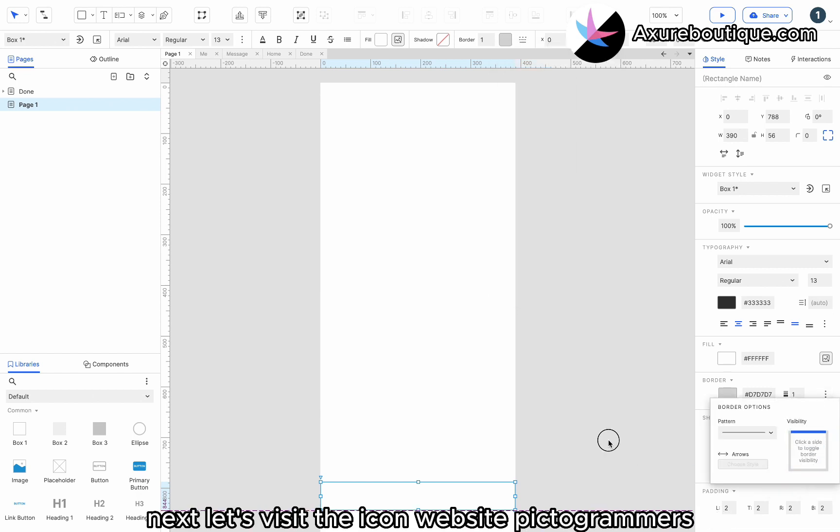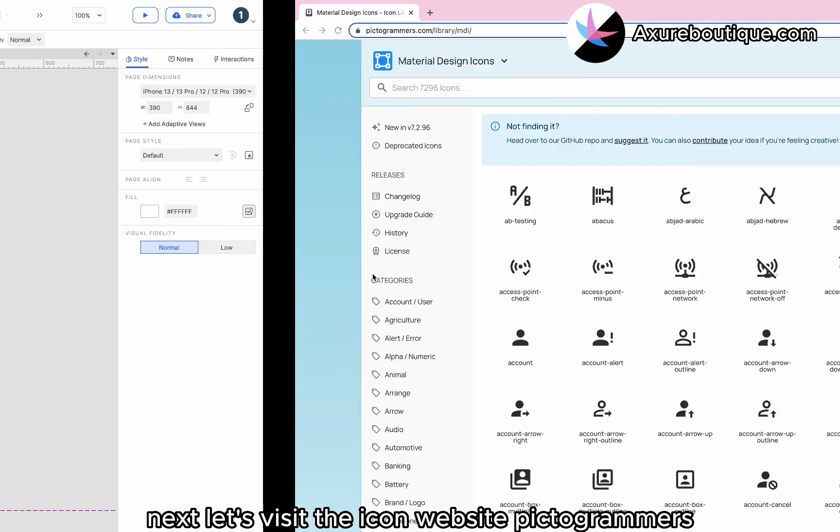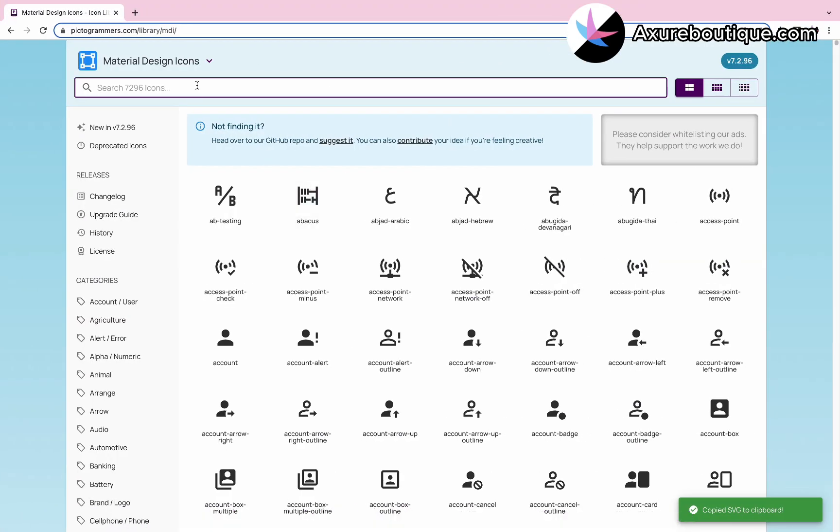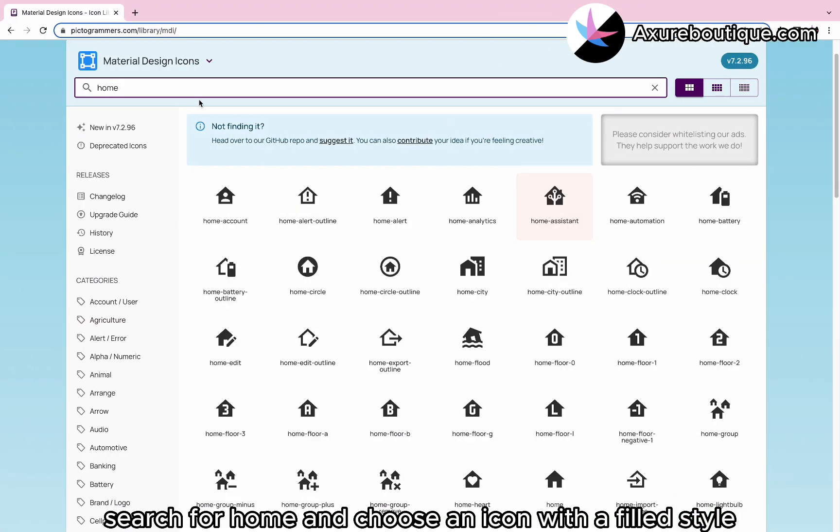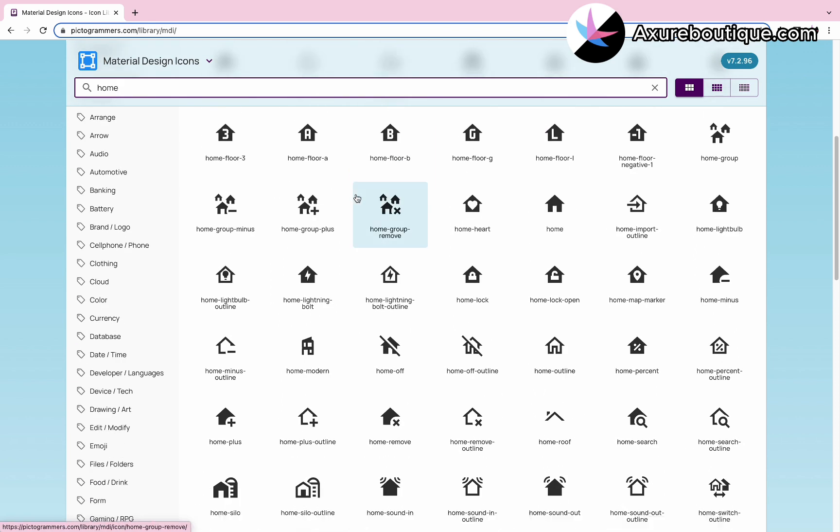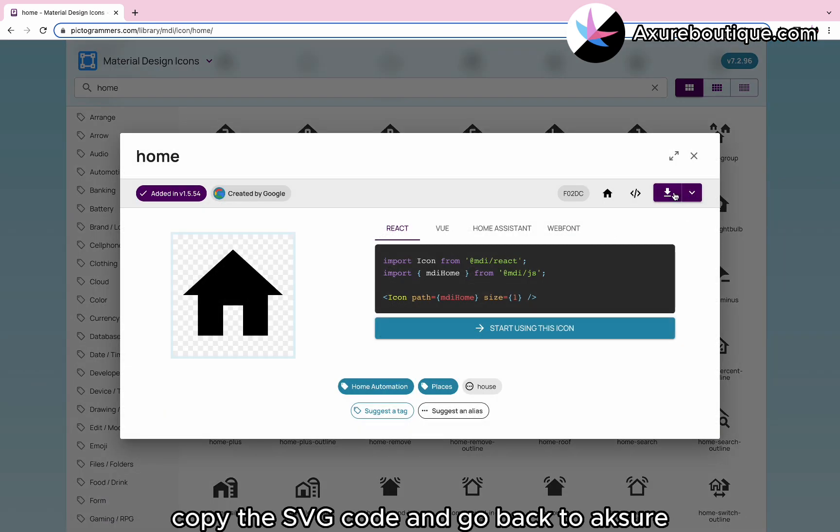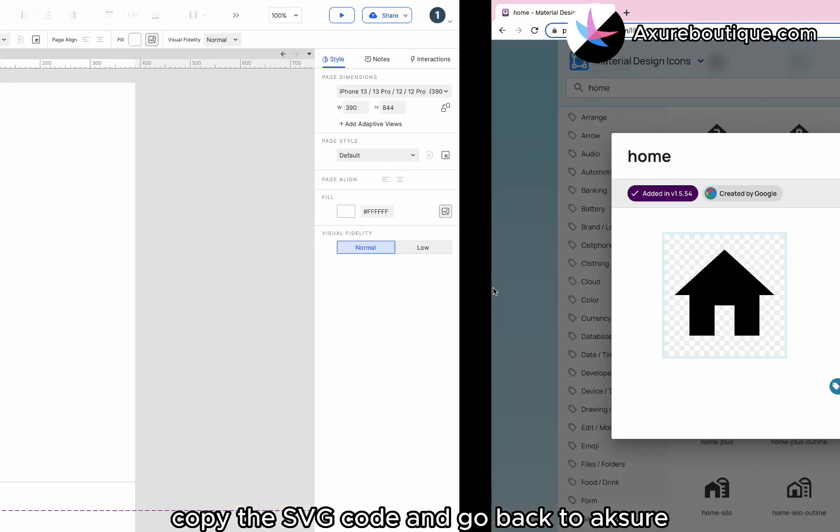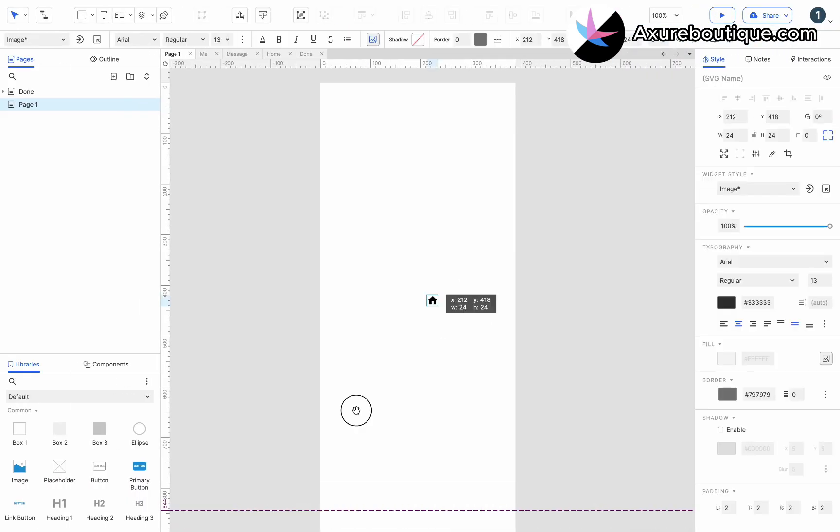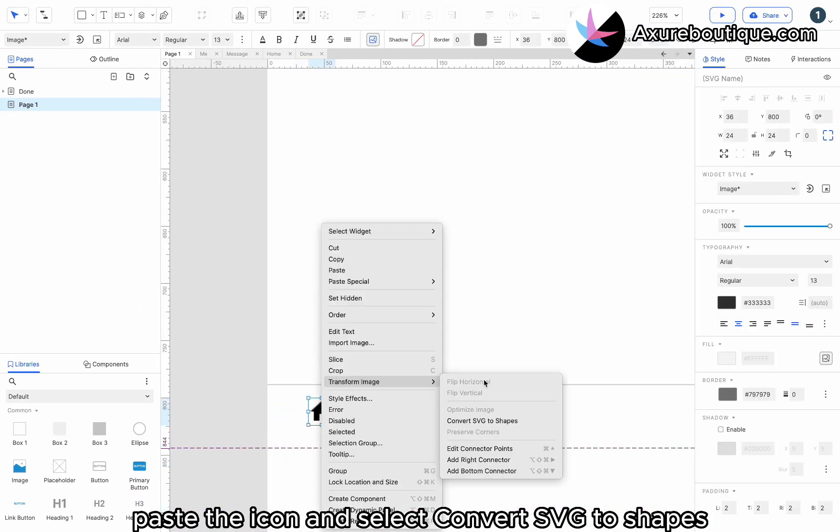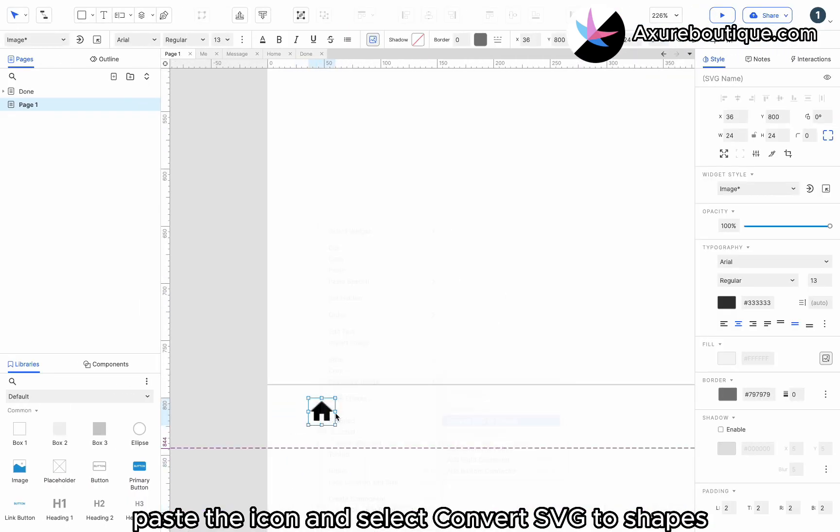Next, let's visit the icon website pictogrammers. Search for home and choose an icon with a filled style. Copy the SVG code and go back to Akshire. Paste the icon and select convert SVG to shapes.